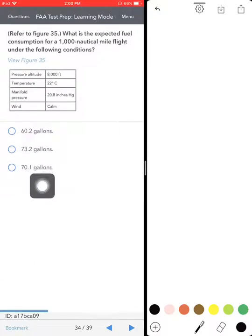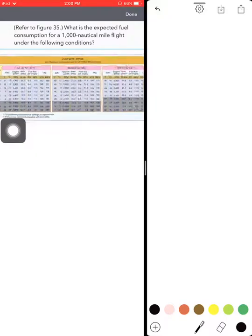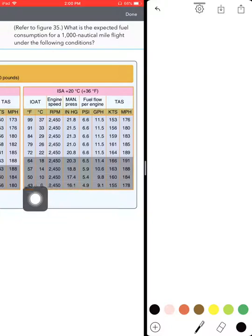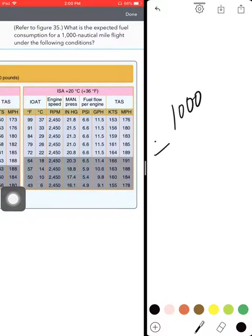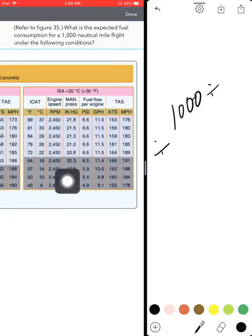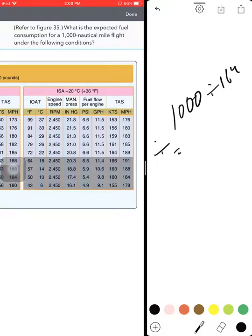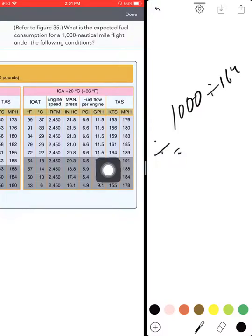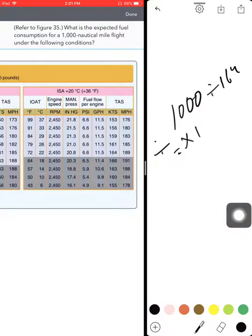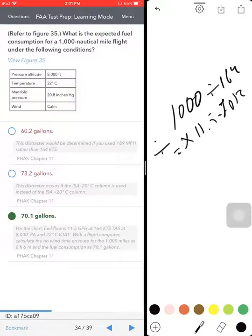We already talked about how much fuel you'll spend over 1,000 nautical miles. Basically, you divide 1,000 by the speed — 164 knots I think it was — and then multiply by gallons per hour: 11.5. 1,000 divided by 164, multiplied by 11.5, gives you 70.12 gallons. That's on video number one.